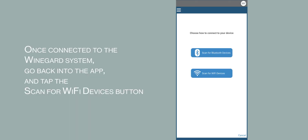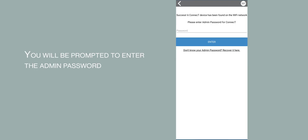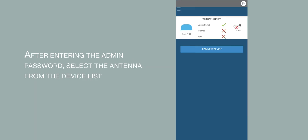After connecting to the Weingard system, go back to the app and tap the Scan for Wi-Fi devices button. You will be prompted to enter the admin password. The default password is admin. After entering the admin password, select the antenna from the device list.